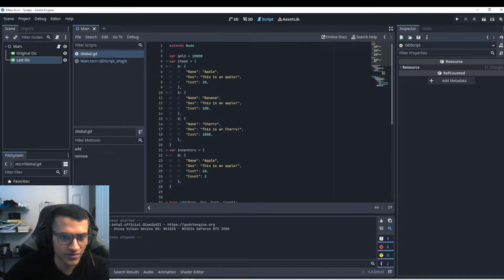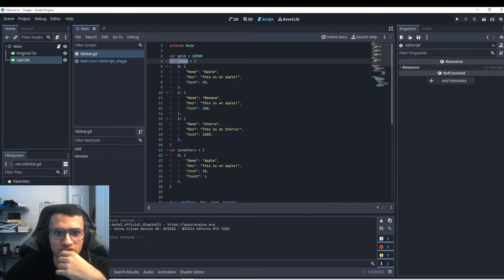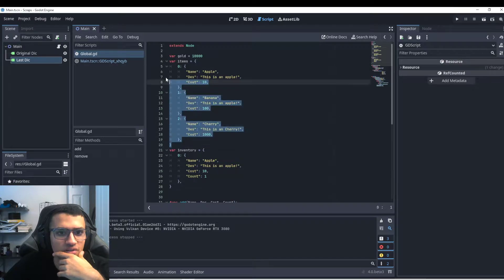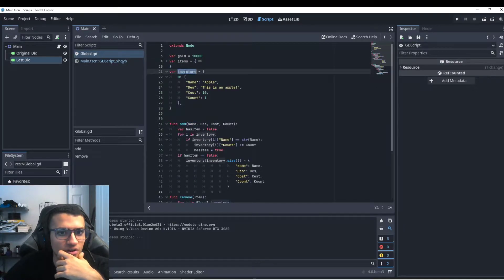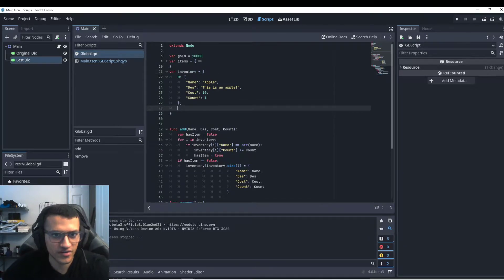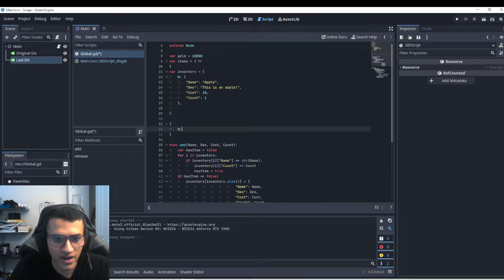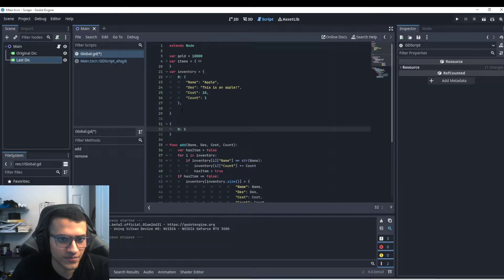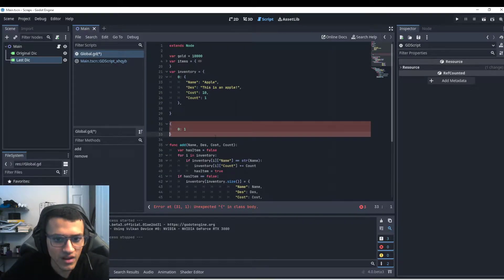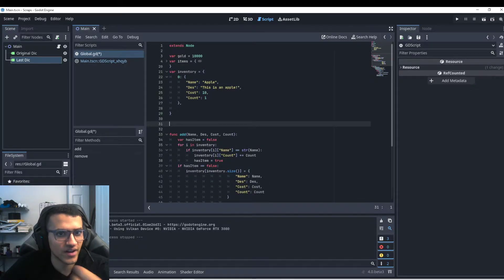For reference, we have two dictionaries: items and inventory. We're not going to look at the items — we're going to look at the inventory as a dictionary for reference. Let's quickly explain the dictionary itself. A dictionary looks like this: it has a key and then a value in it.